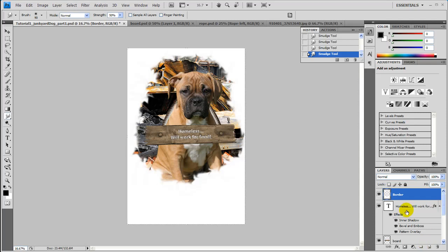And also another great thing about this is that this border layer, since it's on its own layer, you can add effects to it and layer styles.